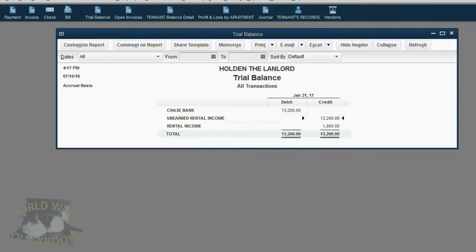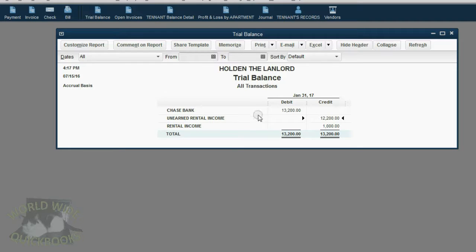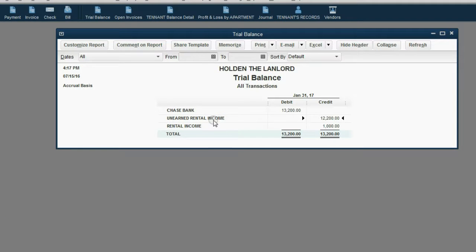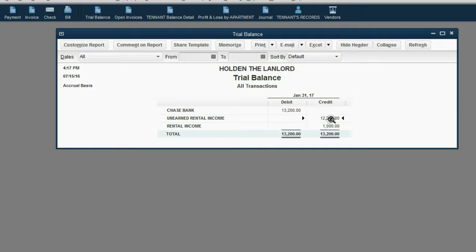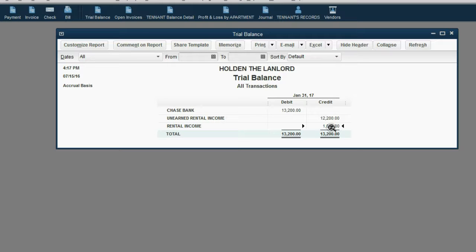Well, again, before we record this, let's take a look at unearned rent and rental income. Unearned rent is going to decrease by $1,200 and become an even $11,000. And rental income will increase to $2,200.